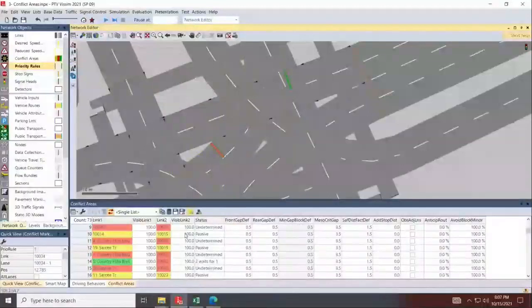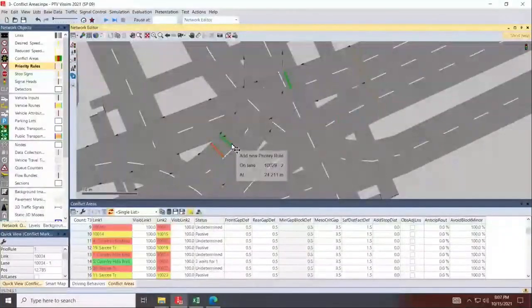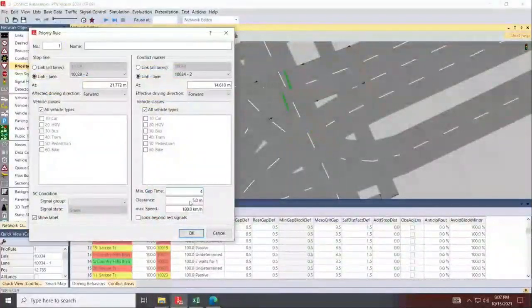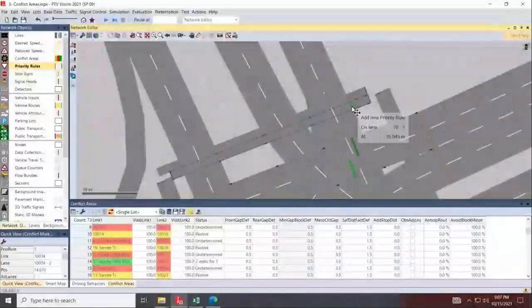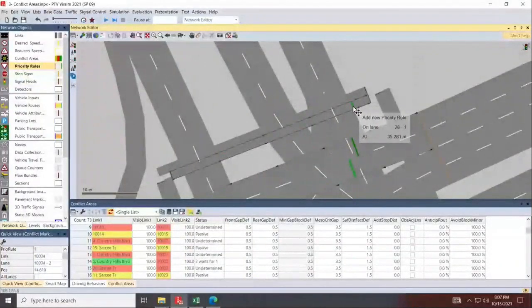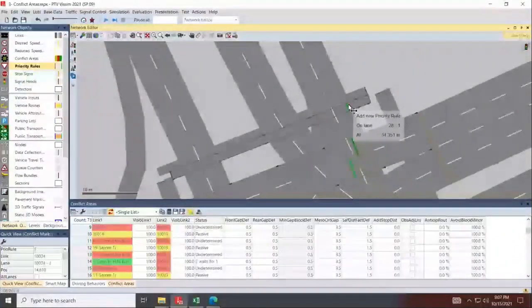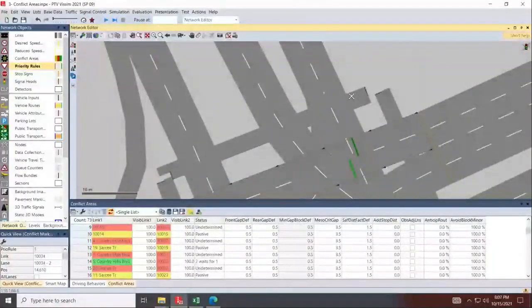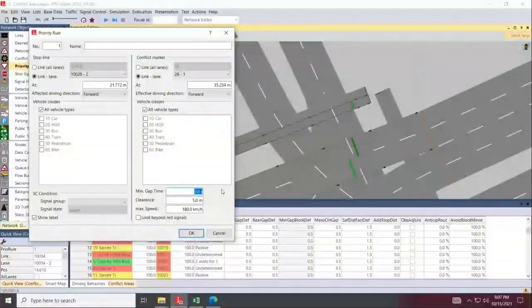Now I'll assign a second check point for the other incoming lane — another four-second gap from that point, zero the clearance, and hit OK. I still want to check for pedestrians. For pedestrians, I won't use speed because they move very slowly. Instead, I'll check for clearance. At the beginning of the pedestrian lane, zero the minimum gap and change the clearance to about 50 meters — this is a quite wide intersection.